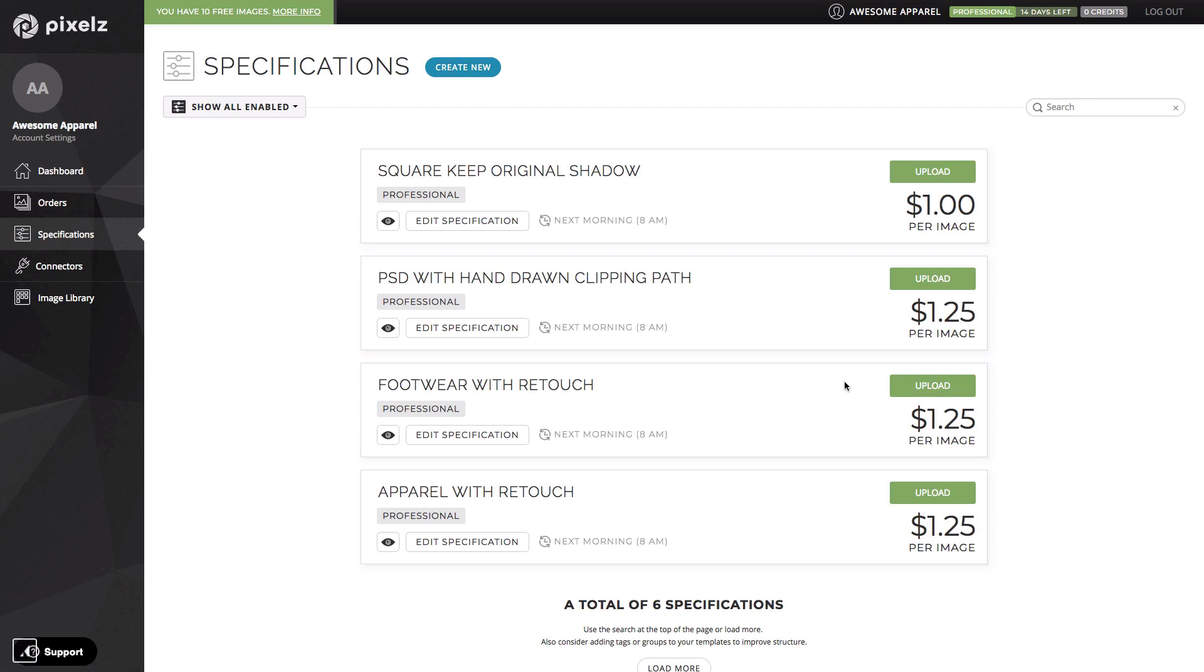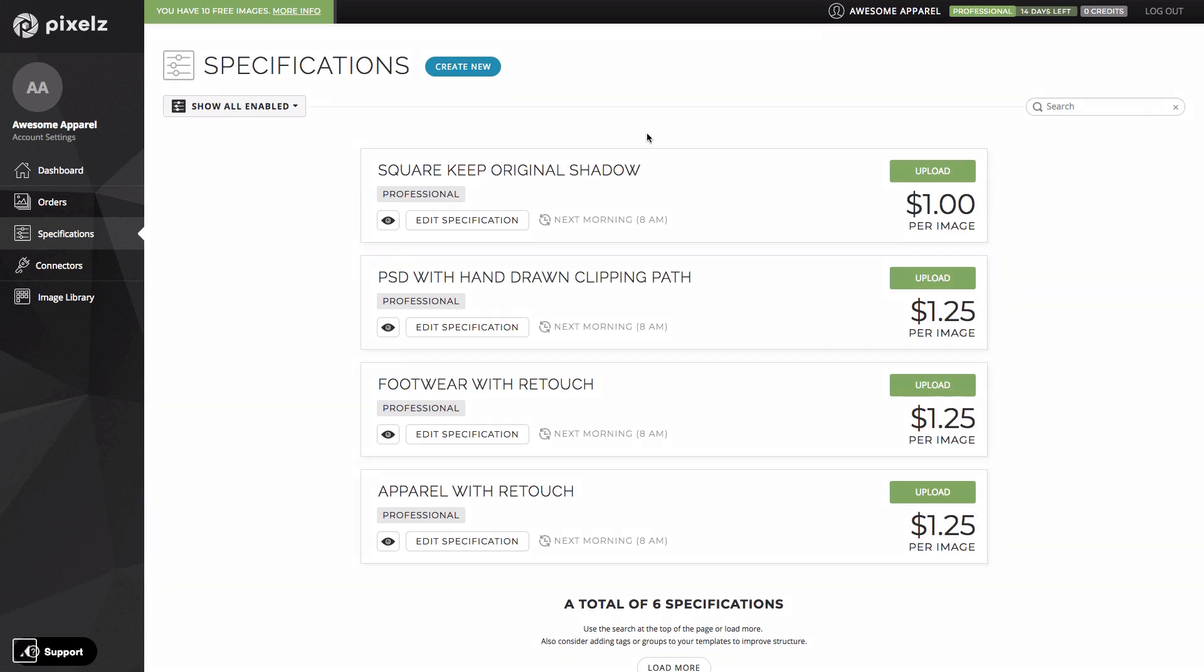This means that for less than the $1.45 you pay on solo for a totally standard cutout you can get a top of the range spec with enterprise level retouch. You're literally getting the same editing work that we're doing for some of the industry leaders for this incredibly low price.